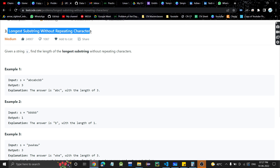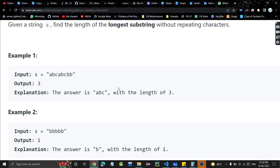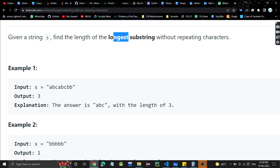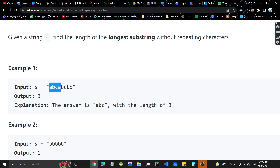The problem is Longest Substring Without Repeating Characters. It's a very easy problem. Given a string s, find the length of the longest substring without repeating characters. For example, let's see this test case. We need to find out the longest substring — a substring is a contiguous string, right — and that too the longest, without repeating characters.